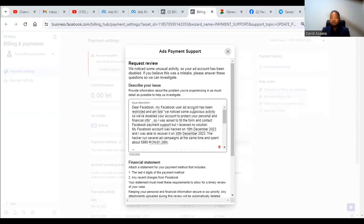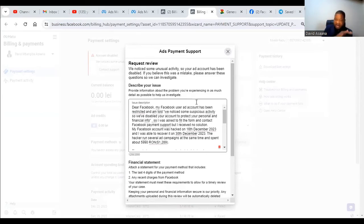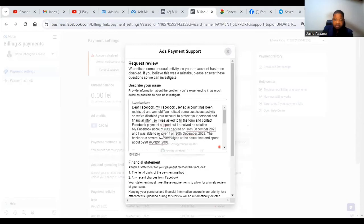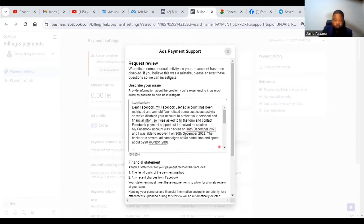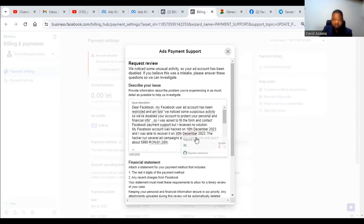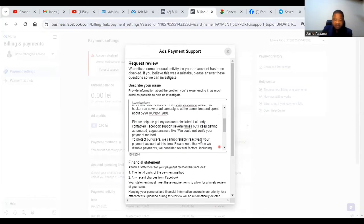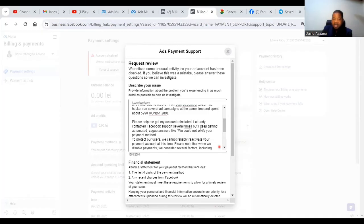And this one, the ad account is my client ad account which I have been made an administrator to appeal on his behalf. So this is what I said: 'Dear Facebook, my Facebook user account, the user ad account of my client has been restricted and I'm told we noticed some suspicious activity so we have disabled your account to protect your personal and financial info. I was asked to fill a form and contact Facebook payment support but I received no solution. My Facebook account was hacked on 16th December 2023 and I was able to recover it on 30th December. The hacker ran several campaigns at the same time and spent about $5,599.01.'